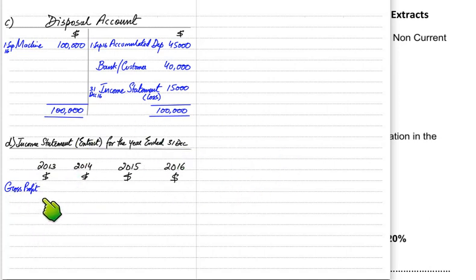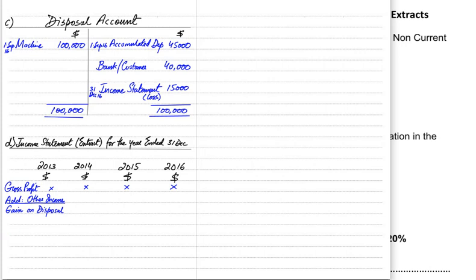Gross profit is not given in such questions normally, so we are going to write an X in front of all the years required in the exam. We do not need to worry about the actual gross profit amount. We then need to add other income, and in this context the only relevant other income is gain on disposal, also known as profit on disposal — recorded when we sell a non-current asset for more than its book value.